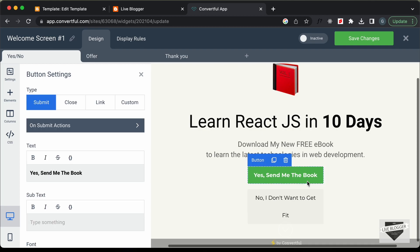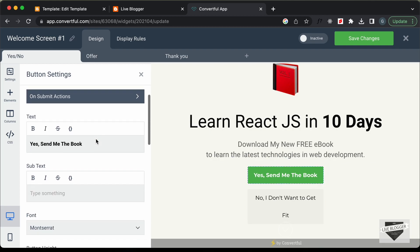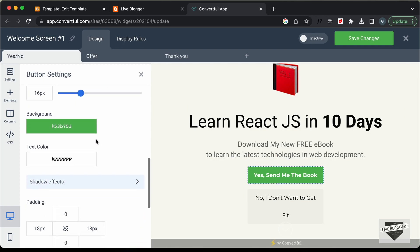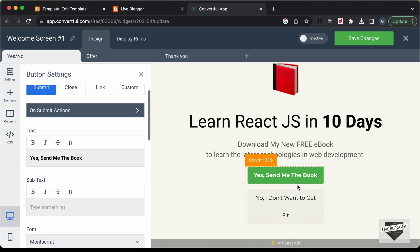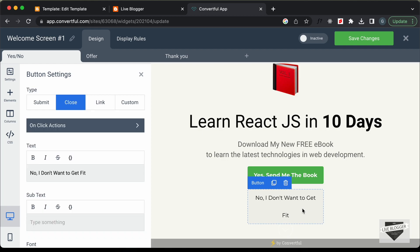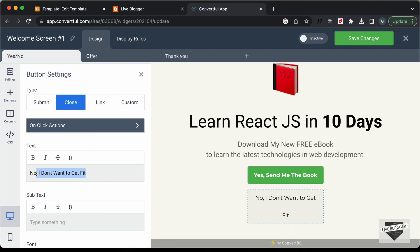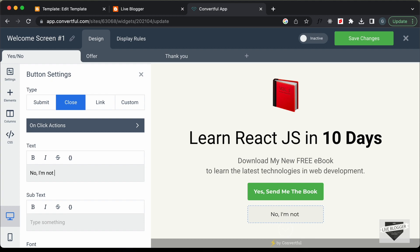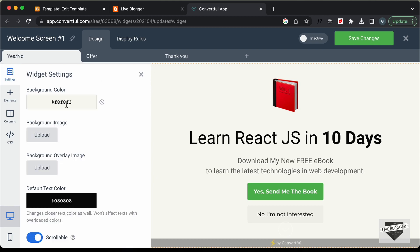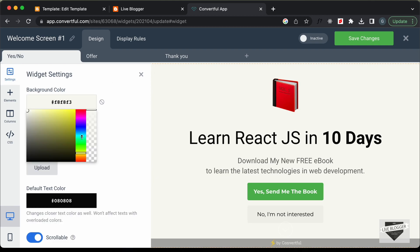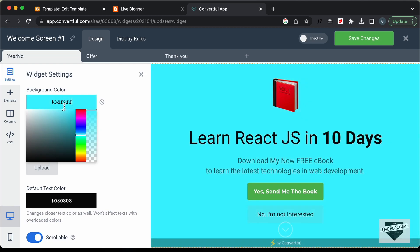Then we have the button — you can change all the details and also the color of the button. I'll change the text of the second button to 'No, I'm not interested.' Now let's change the background color of the container. Let's select it and change it to around this color — I think that looks alright.